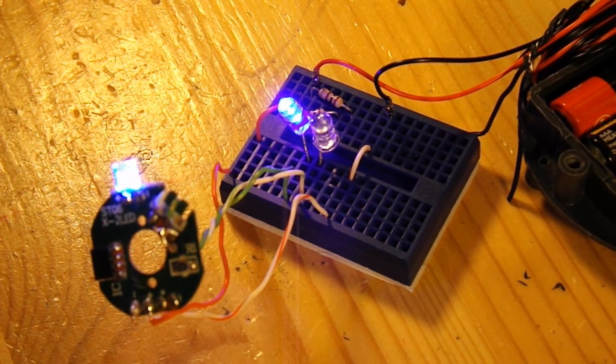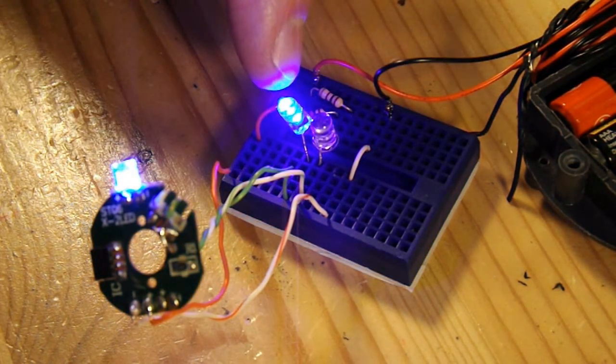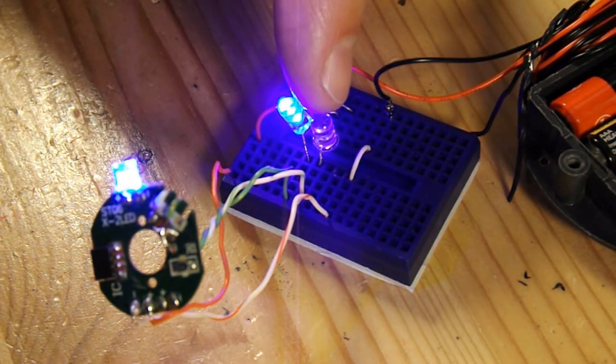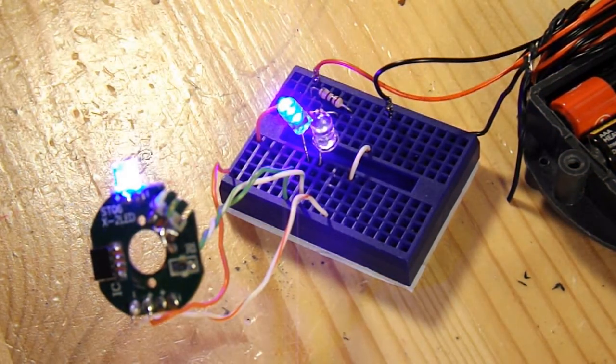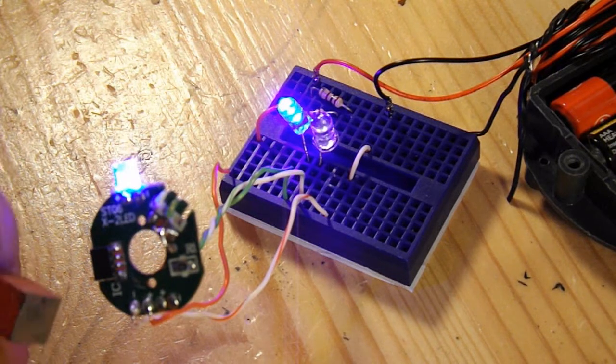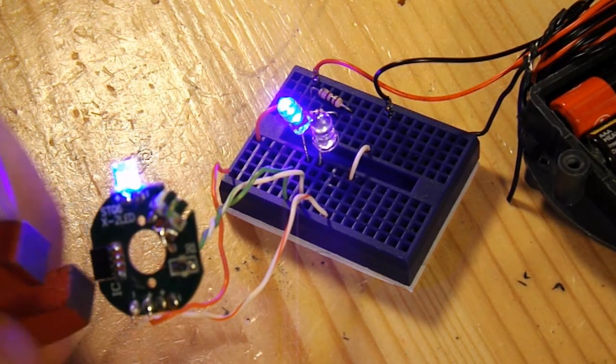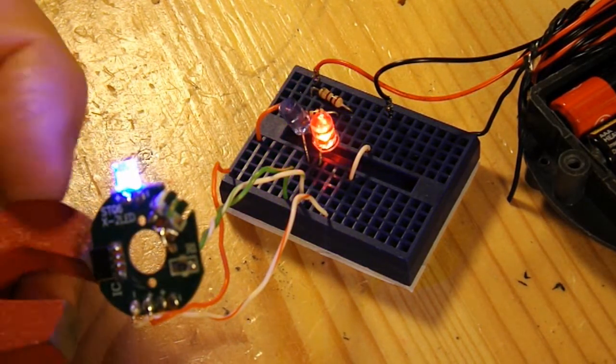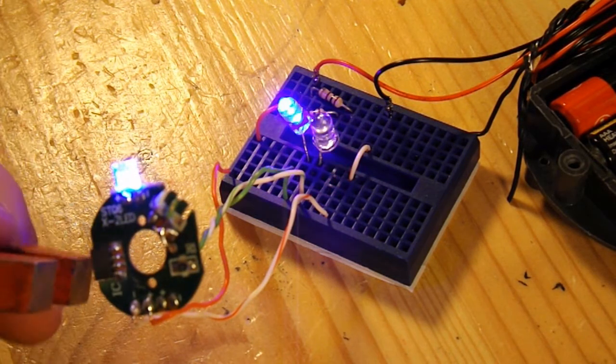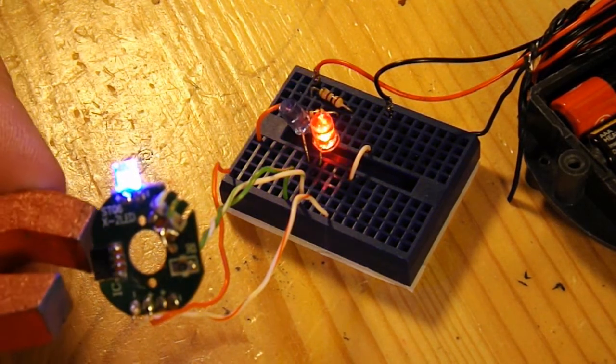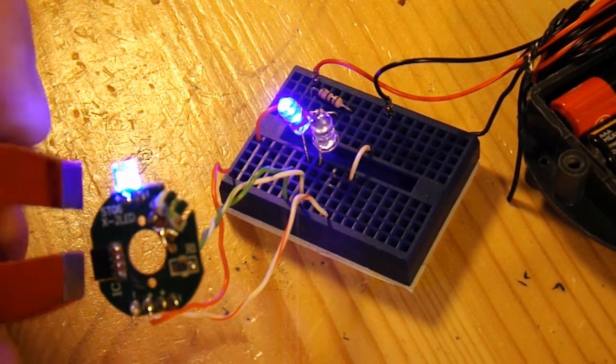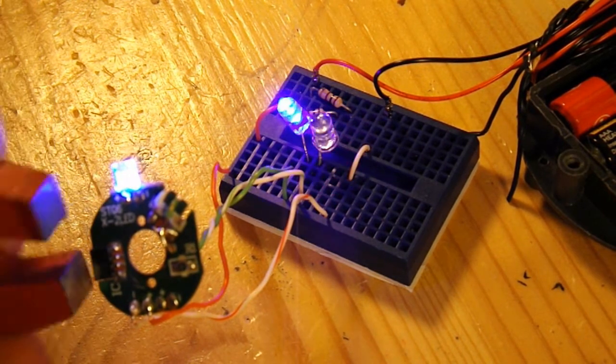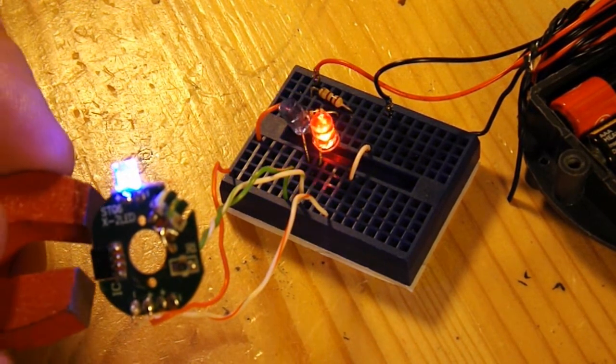So now I've got a blue LED down here and a red LED, and when I bring my magnet past it, we flash blue and red.